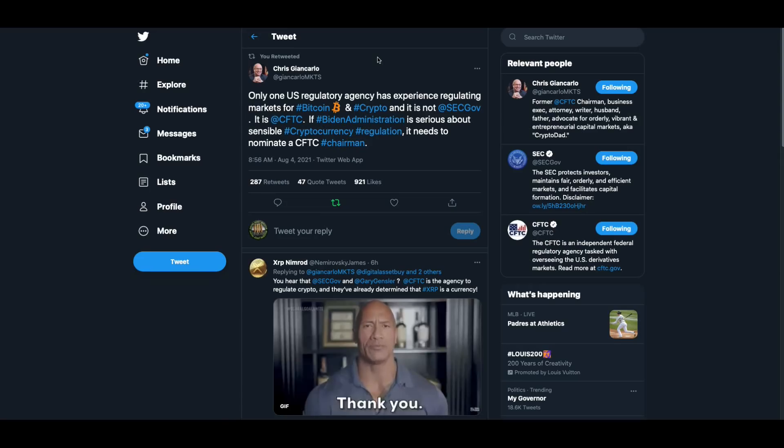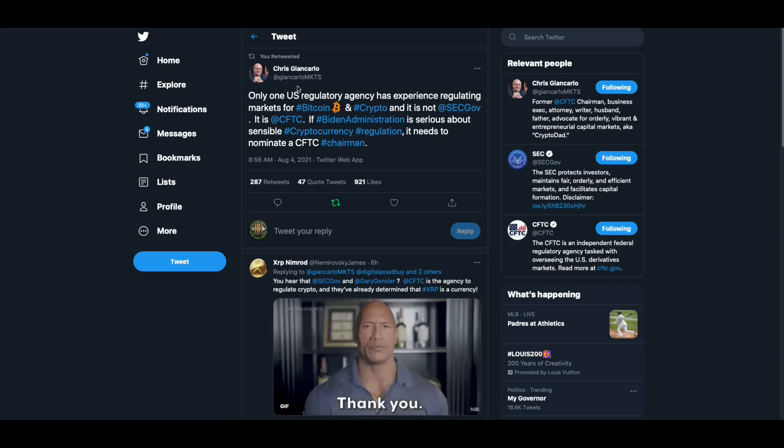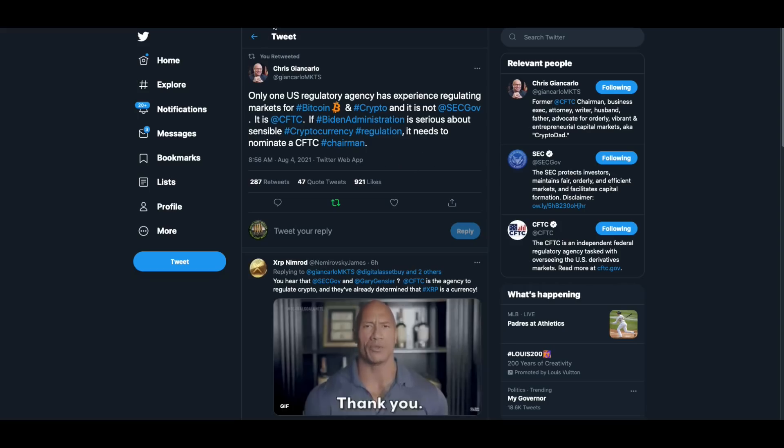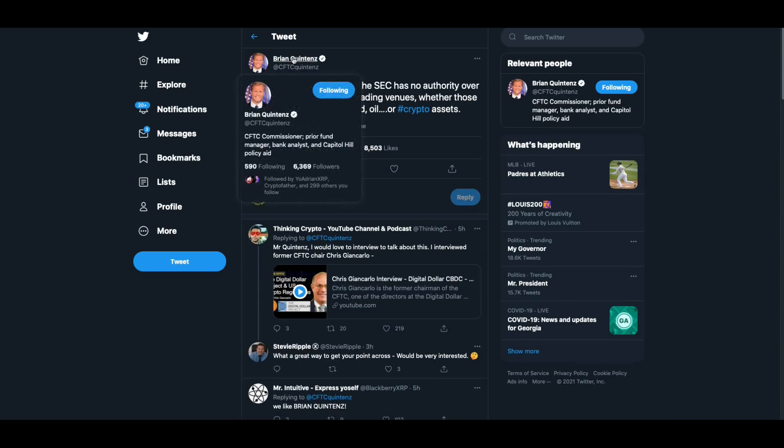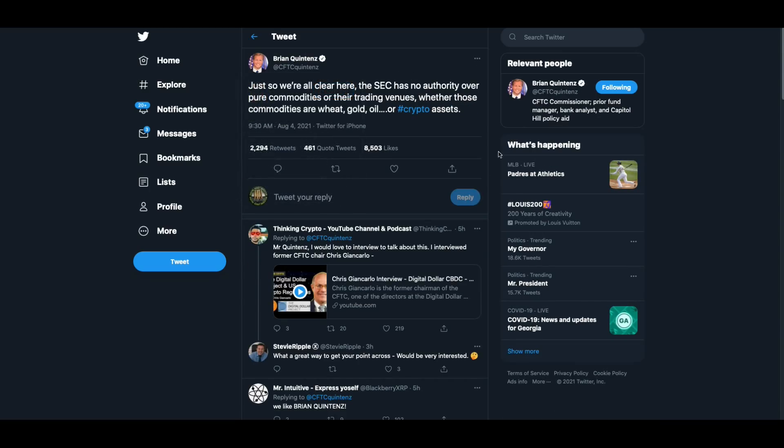Now, look, as of today, you know, we had theories, but as of today, I am convinced a thousand percent that this thing with Gary Gensler, SEC, it is a turf war between the SEC and the CFTC, and Christian Carlo came out swinging, and also the guy who runs the CFTC now came out swinging. Look at this. Only one, remember Christian Carlo heads the Digital Dollar Project, and he used to be the head of the CFTC chairman. Only one U.S. regulatory agency has experience regulating markets for Bitcoin and crypto, and it is not the SEC. It is the CFTC. If the Biden administration is serious about sensible cryptocurrency regulation, it needs to nominate a CFTC chairman. And then this guy is the CFTC commissioner. Just so we're all clear here, the SEC has no authority over pure commodities or their trading venues, whether those commodities are wheat, gold, oil, or crypto assets. So you can see some feathers getting ruffled and what's really going on.